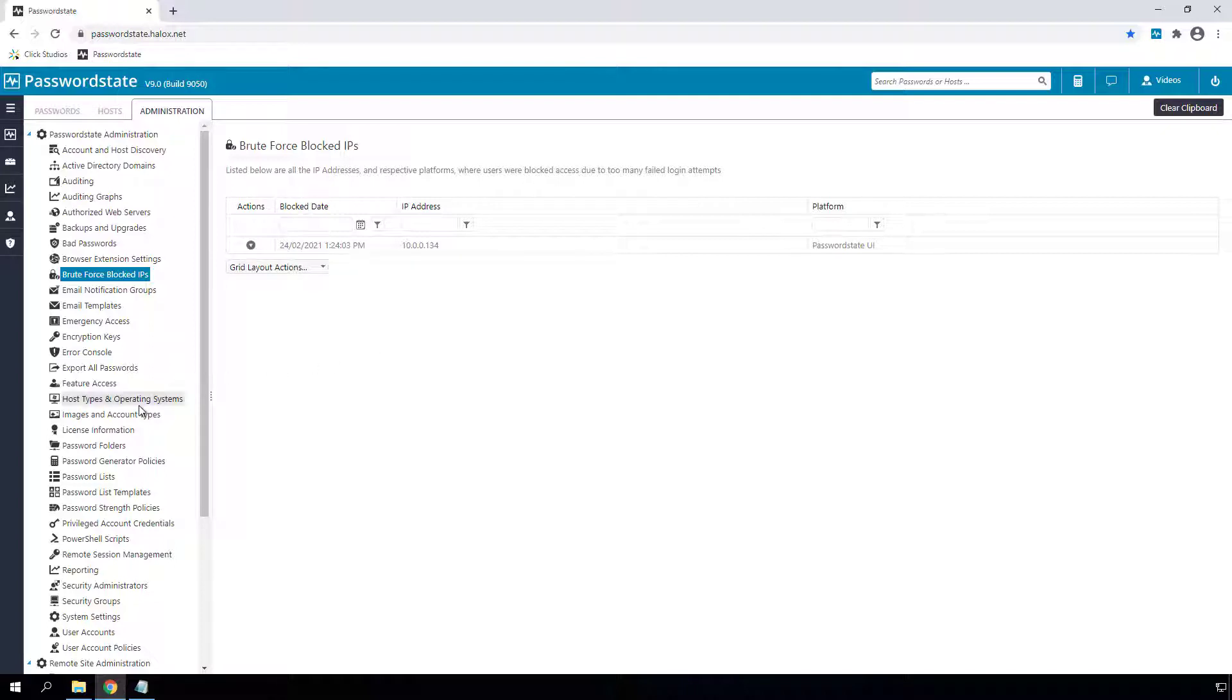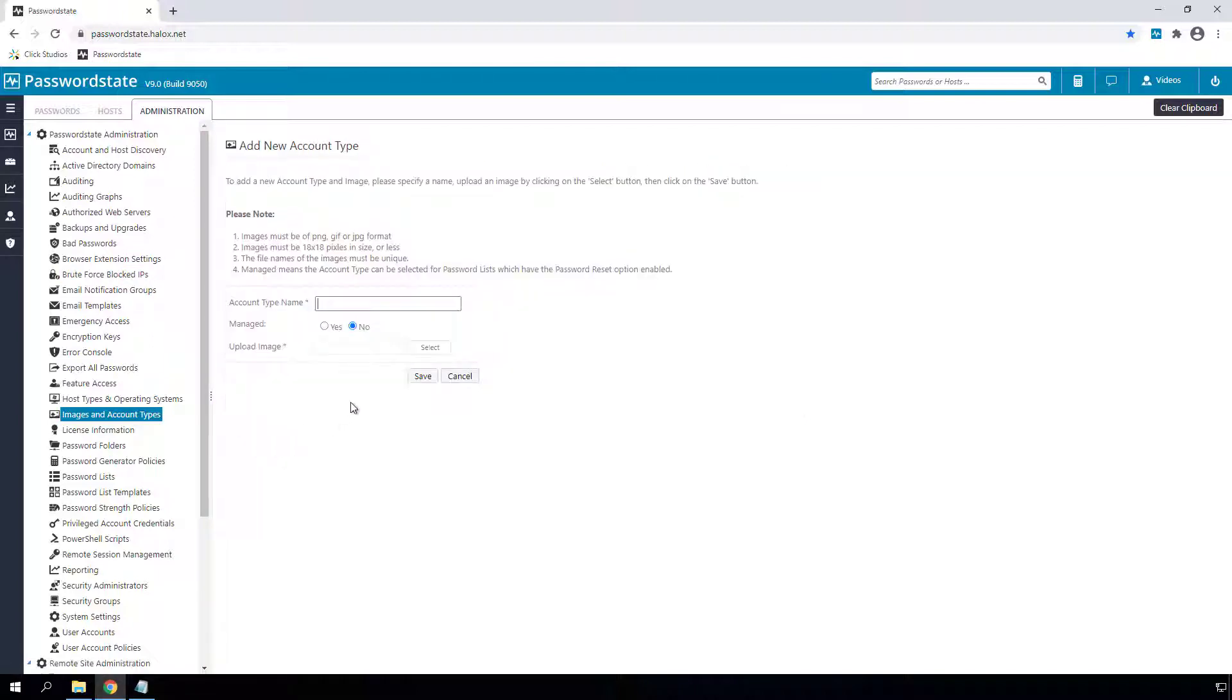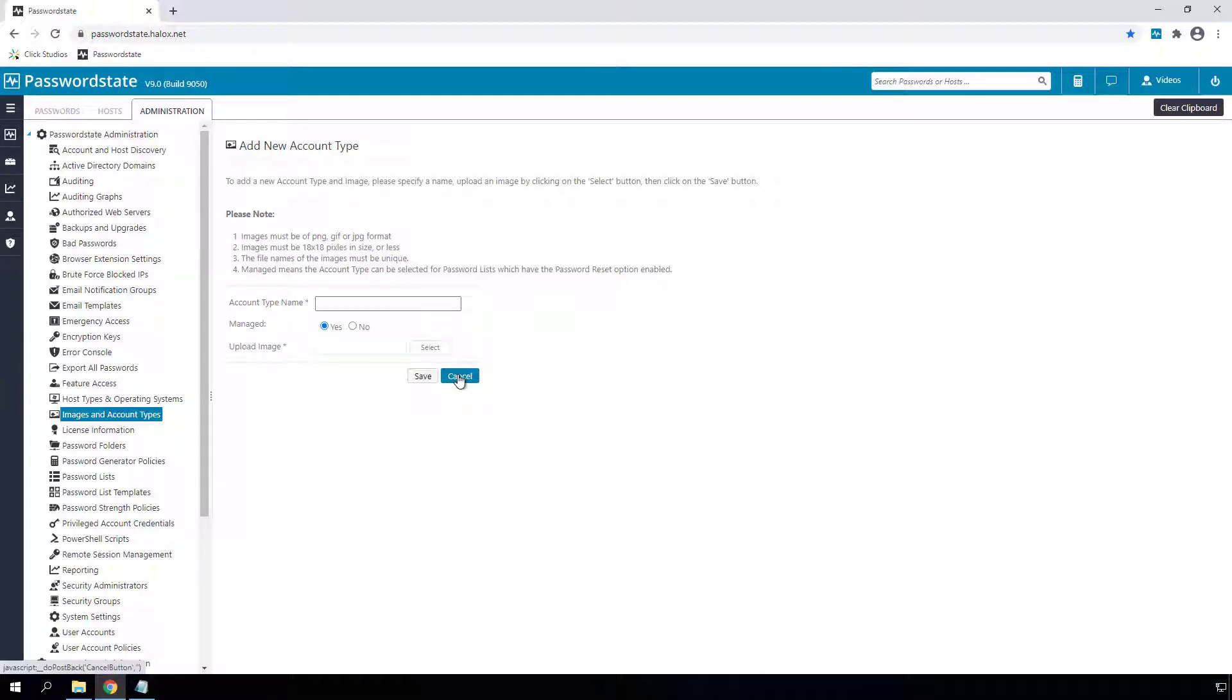Under the images and account type menu, you can now set any custom account you have added into the system to be a managed account. With this new option, you can assign your new managed account on your password records, which will then allow you to upload your own PowerShell password reset and validation scripts. And you may want to do this if you've got a system that Password State doesn't natively support.